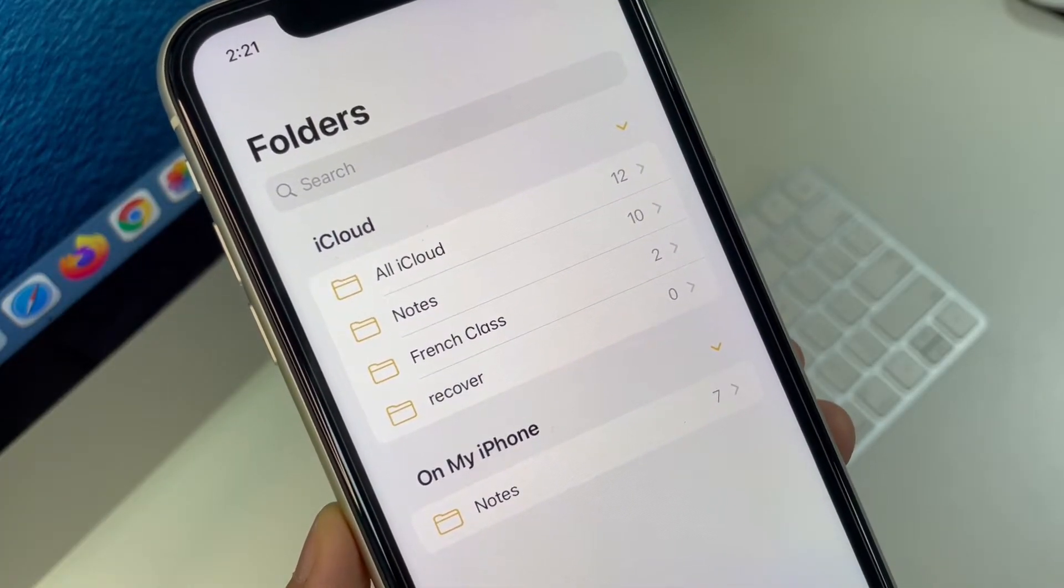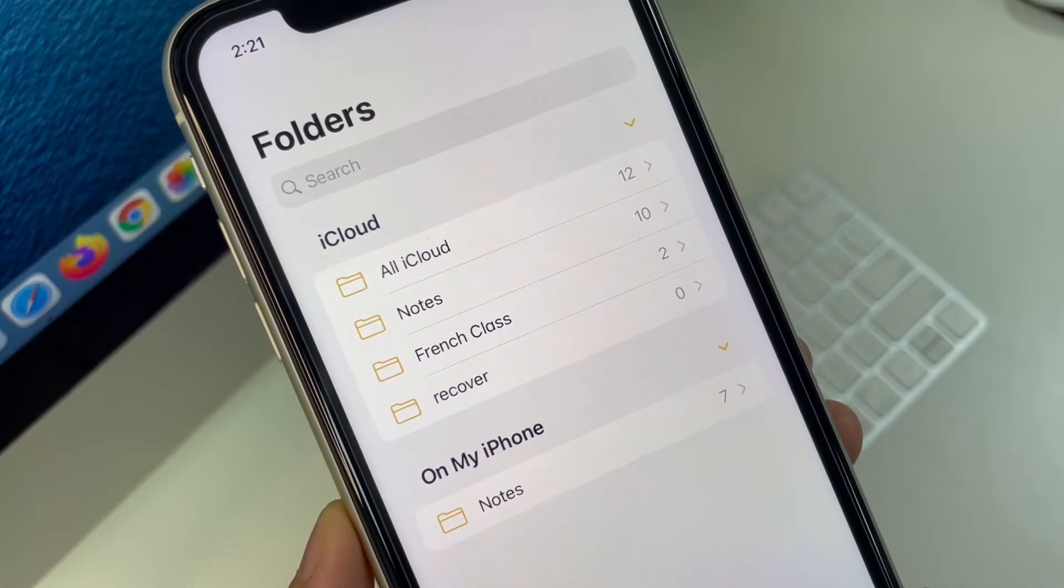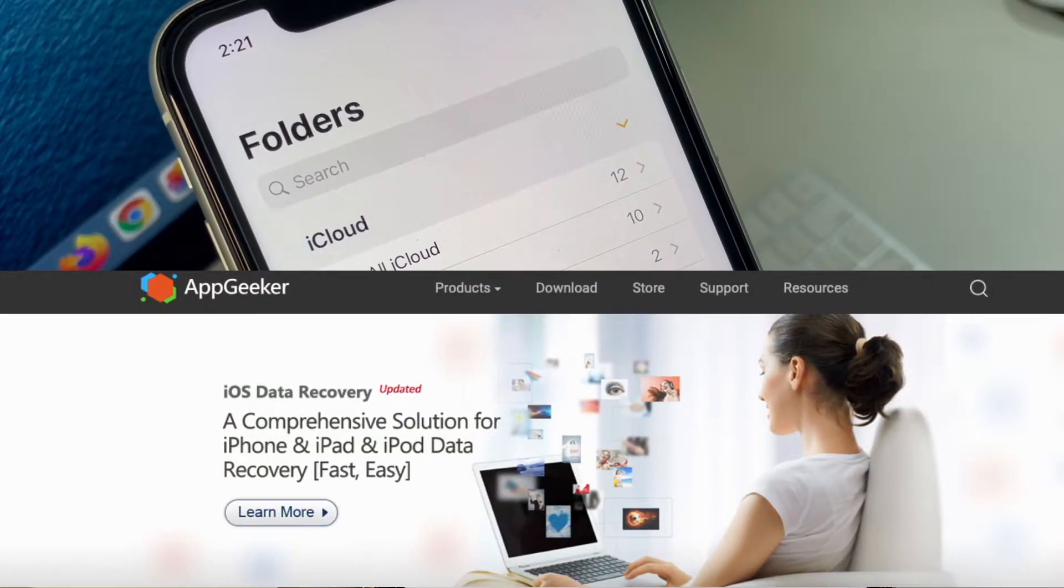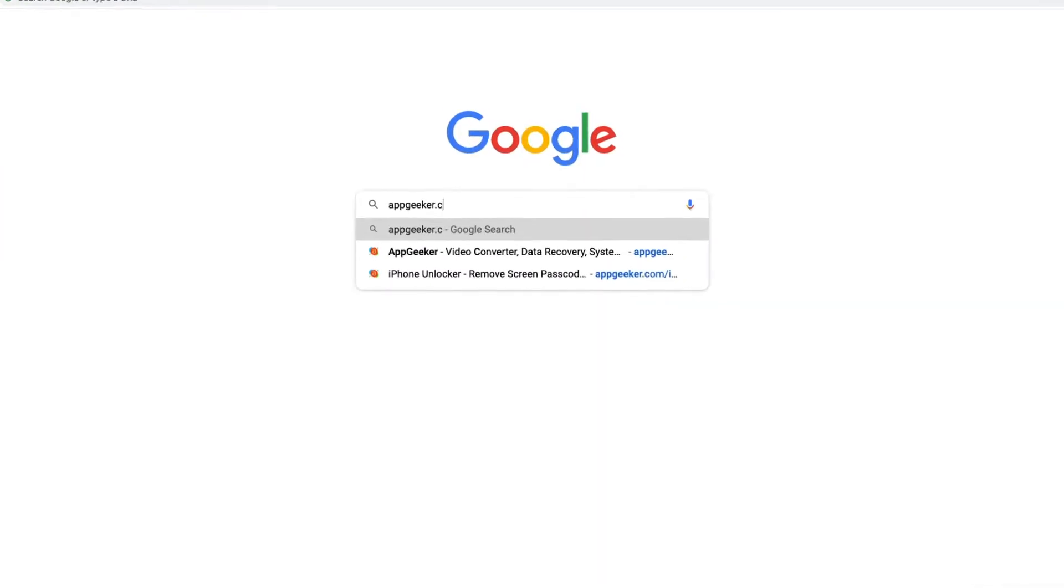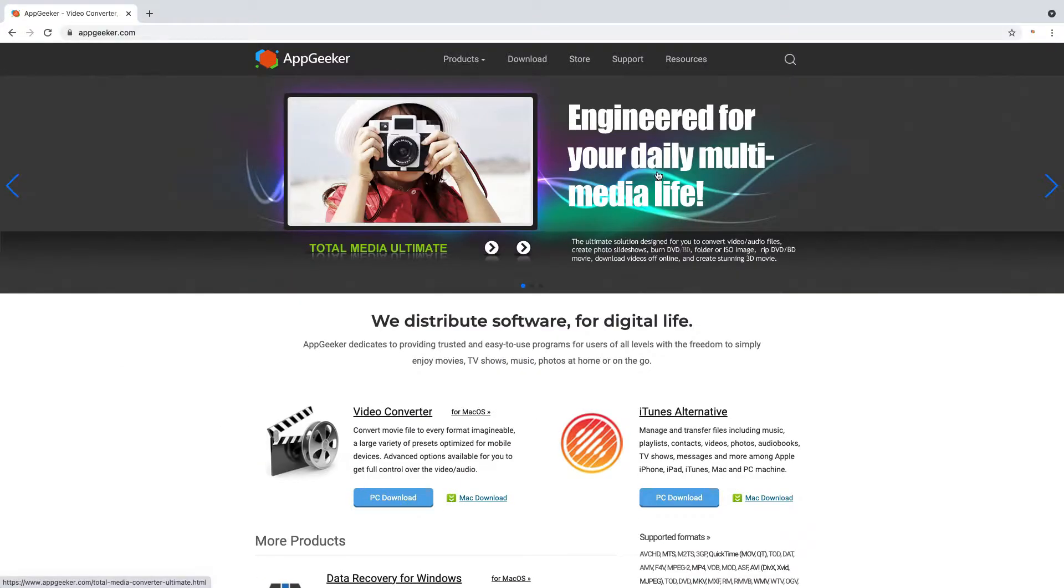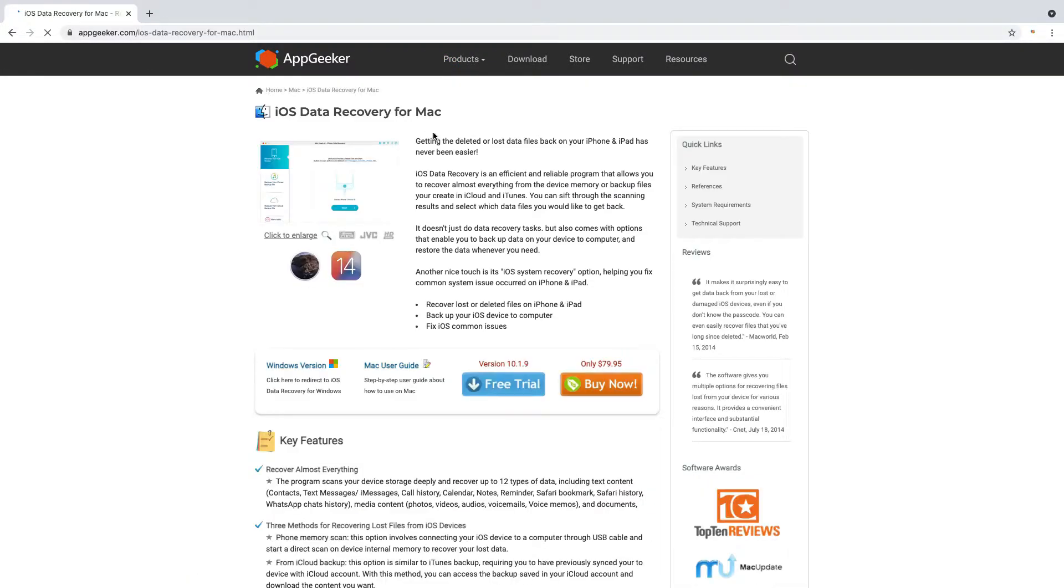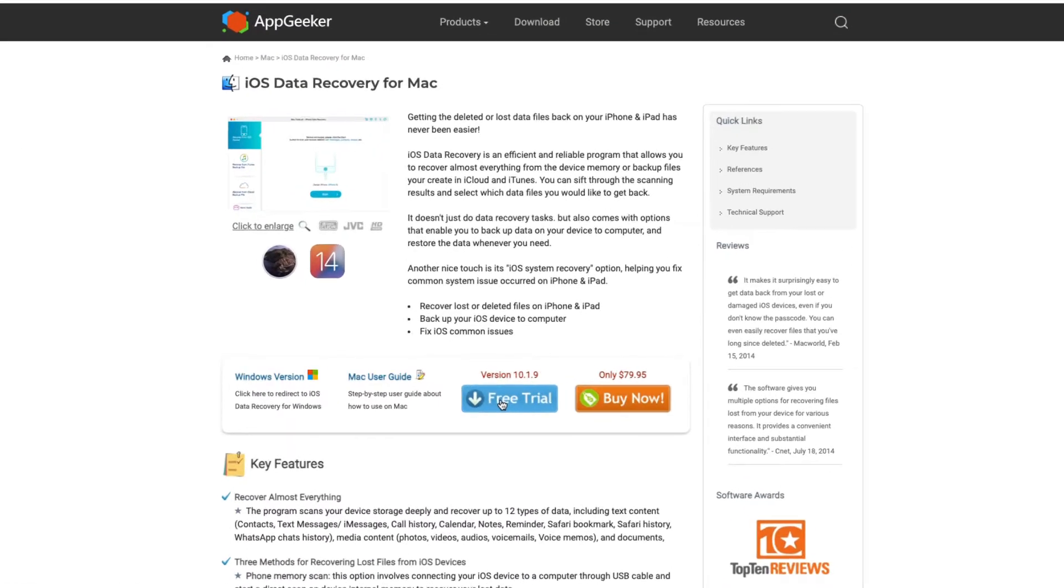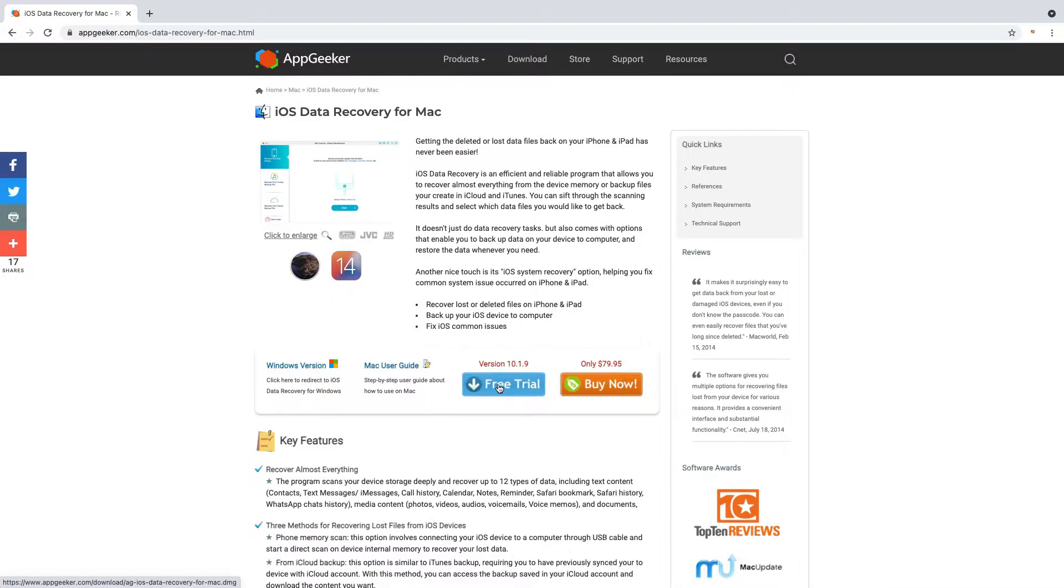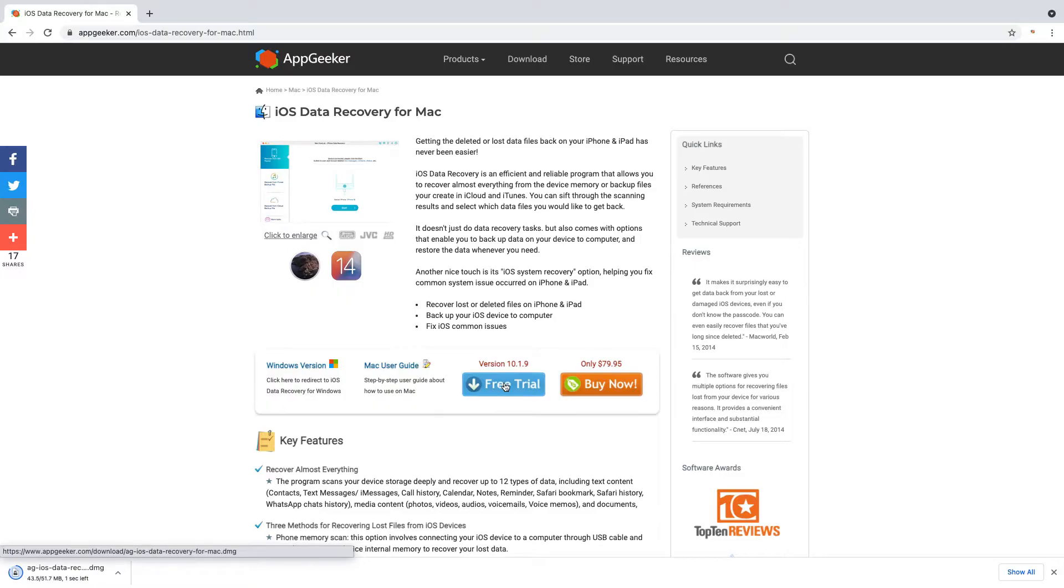To retrieve missing notes without backup, we will need to use Appgeeker's iOS data recovery tool. You can go to appgeeker.com and find it in products section. As its name implies, it does an excellent job at recovering any data files from iOS device, ranging from personal information like notes, messages, contacts, call logs, reminders, etc. to media files including photos, videos, messages photos, WhatsApp photos and many more.